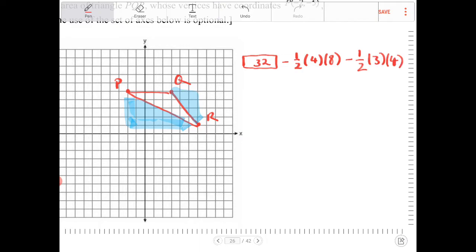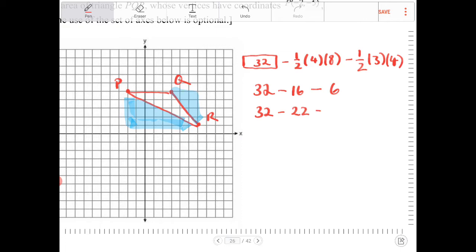Going through this: 32 minus one half of 4 times 8, which is 16, and then minus one half of 3 times 4, which is 6. So this is 32 minus 22, and the final area is 10.